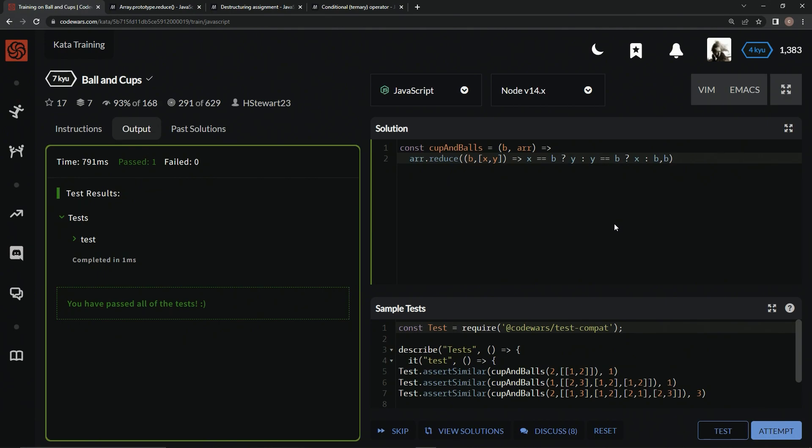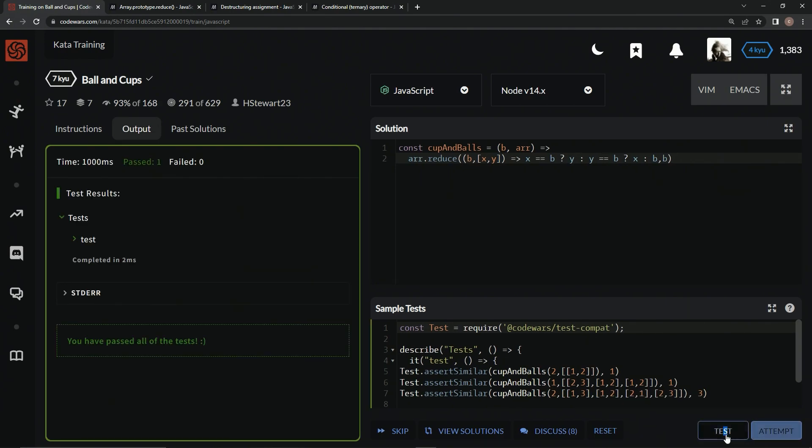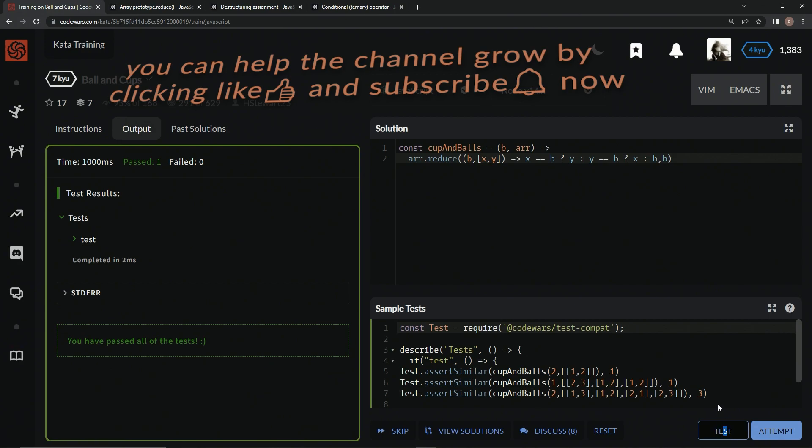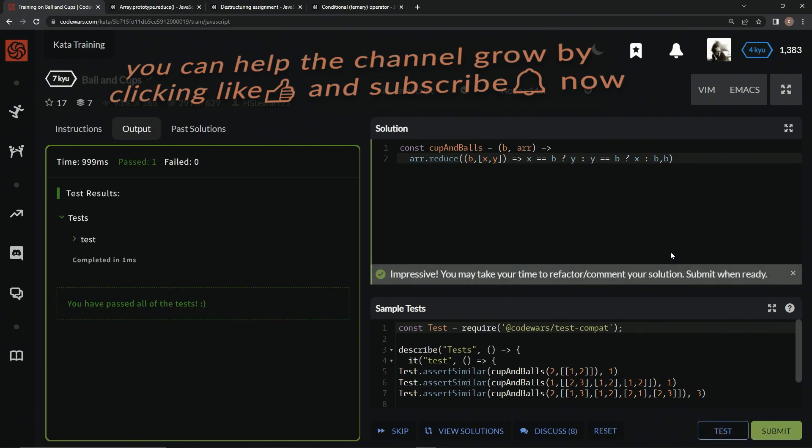And that's pretty much how that's going to work. Let's test it out. Alright, there we go. And attempt it.